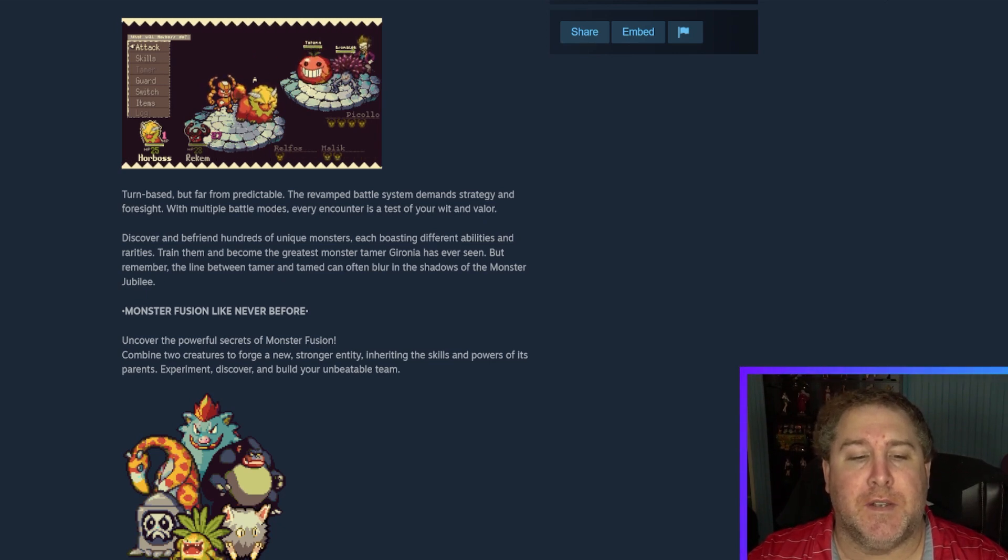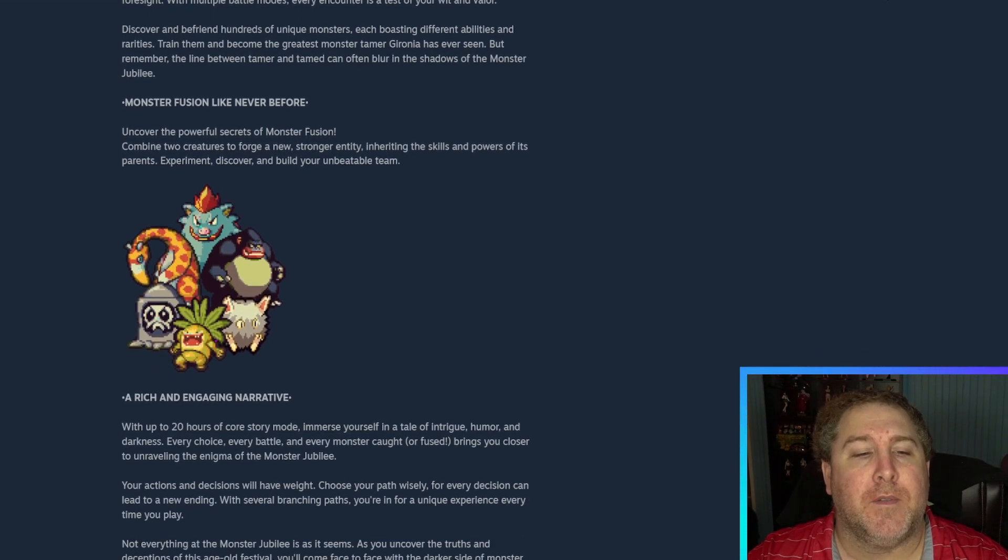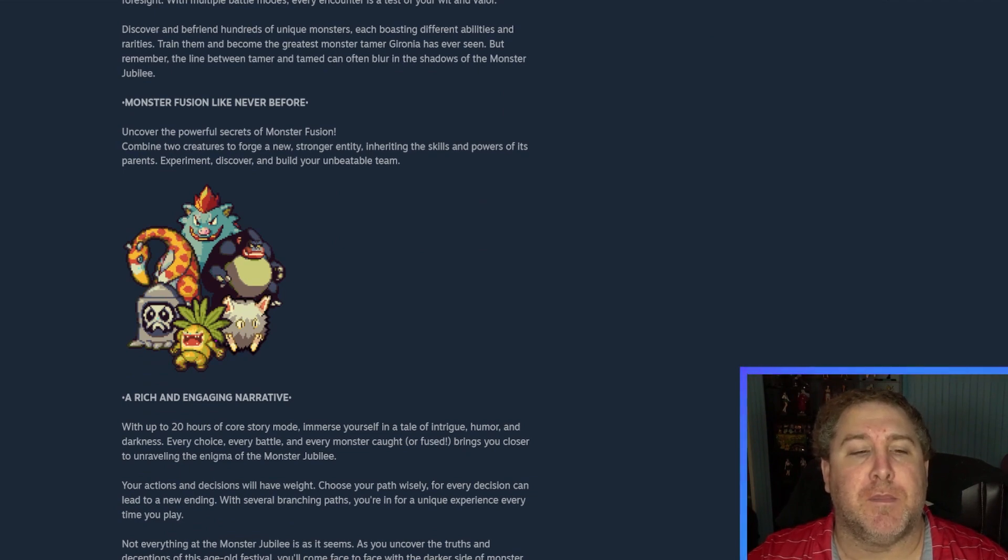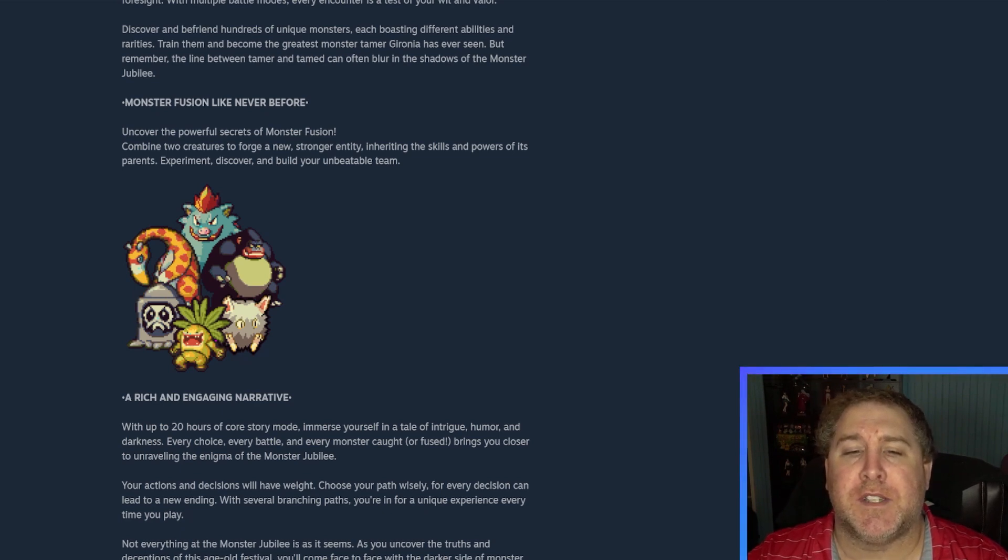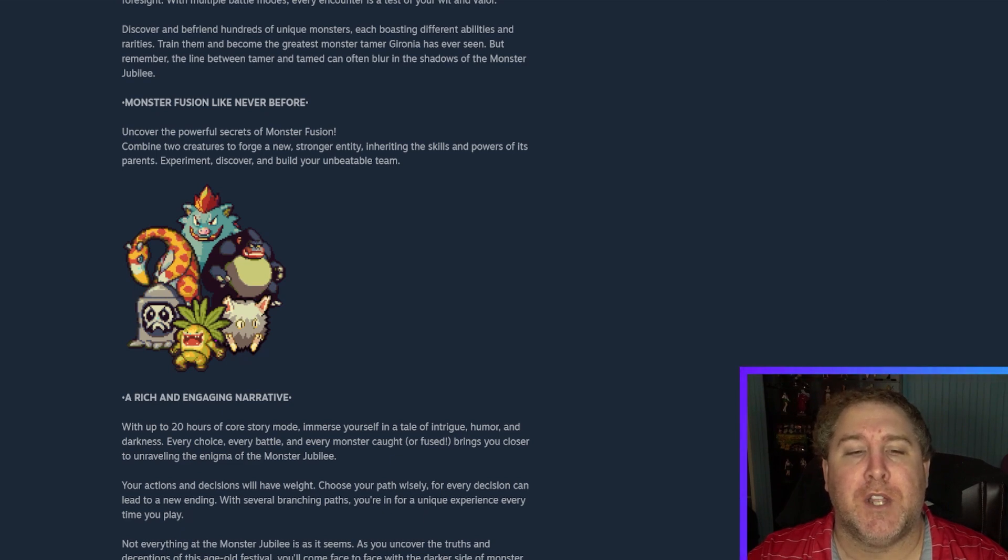Monsters fuse like never before. Uncover the powerful secrets of monster fusion. Combine two creatures to forge a new, stronger entity inheriting the skills and powers of its parents. Experiment, discover and build your unbeatable team.